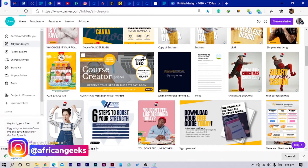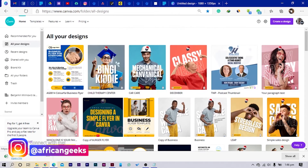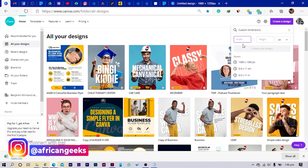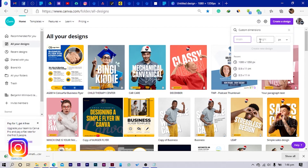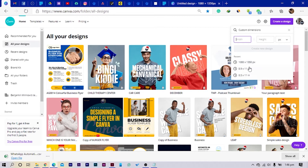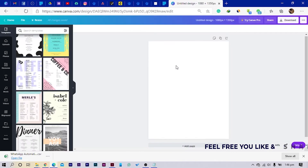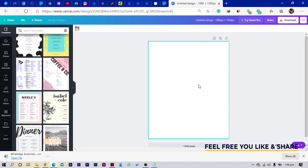So once you are in Canva, the first thing you do is select Create a Design and choose Custom Dimension. I always go with 1080 by 1350 and I think Canva has updated its software. So I already have this opened and the first thing we are going to do is to change colors.